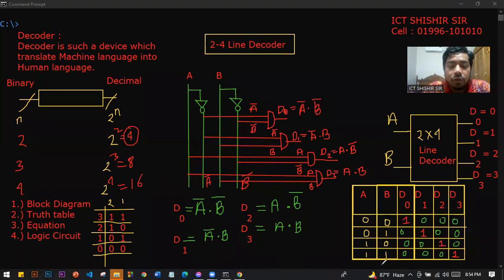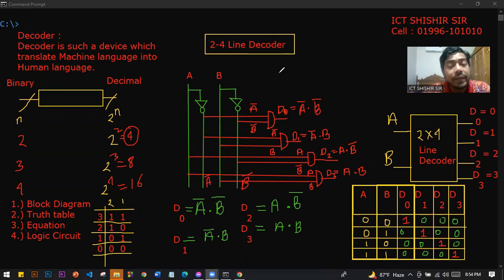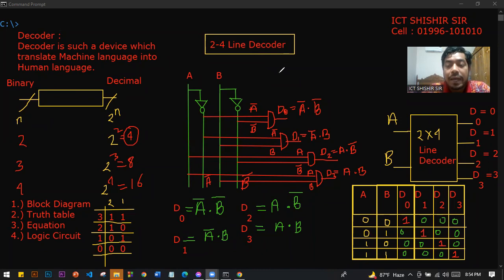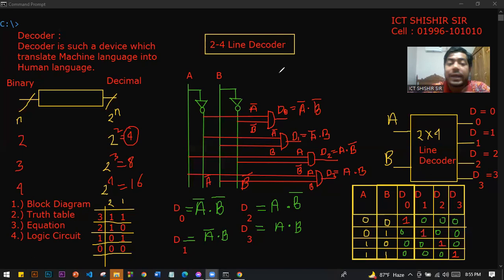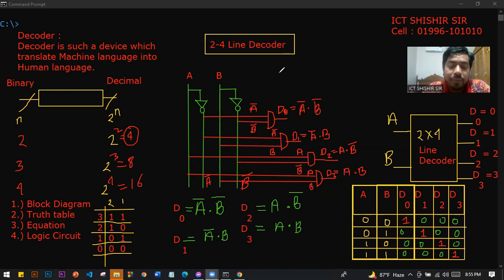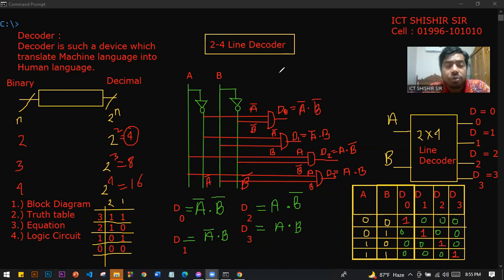This is the decoder and this is the logic circuit. The decoder uses the AND-gate SOP method. If we have a decoder, we convert binary to decimal. If we have an encoder, we convert decimal to binary. Different types of questions can be designed for the decoder using NOT and AND gates.